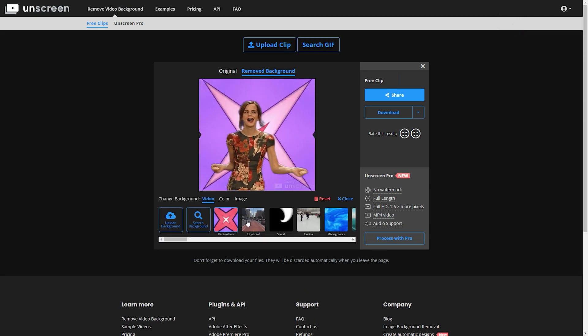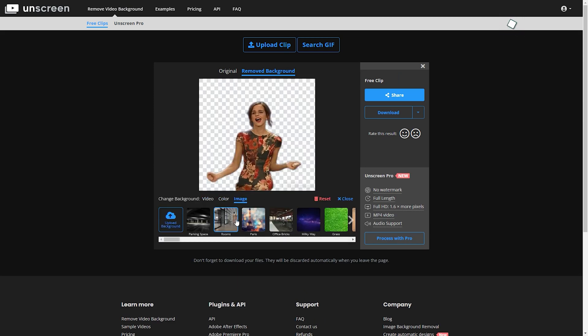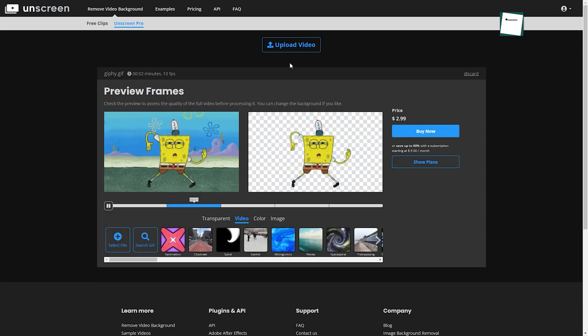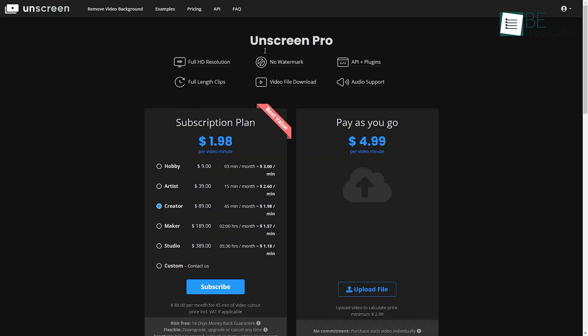Apart from the video, you can also change the background of any GIF as well. You can do all this for free, but to remove the watermark and unlock more features, you can upgrade to the pro version.